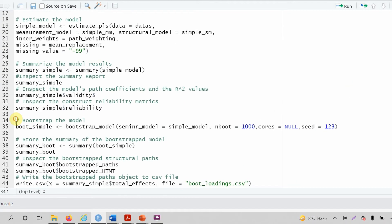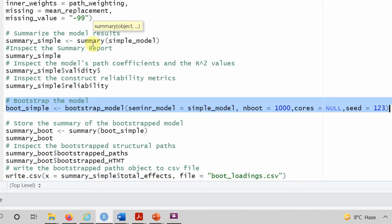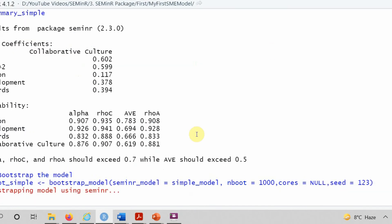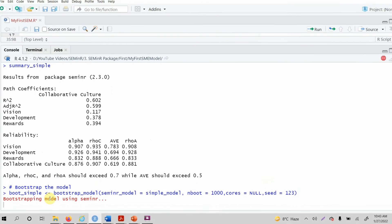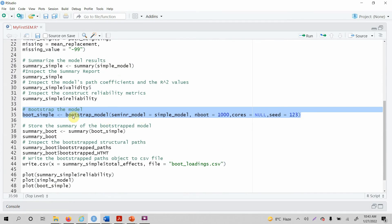Once you have summarized it, let's bootstrap the model to see the significance of relationships that I wanted to assess. Till now, I've got the reliability and validity. I've estimated the PLS model. Now I want to estimate the bootstrap model. So you simply run it. It might take some time. Now seminar model successfully bootstrapped. So it runs fine.